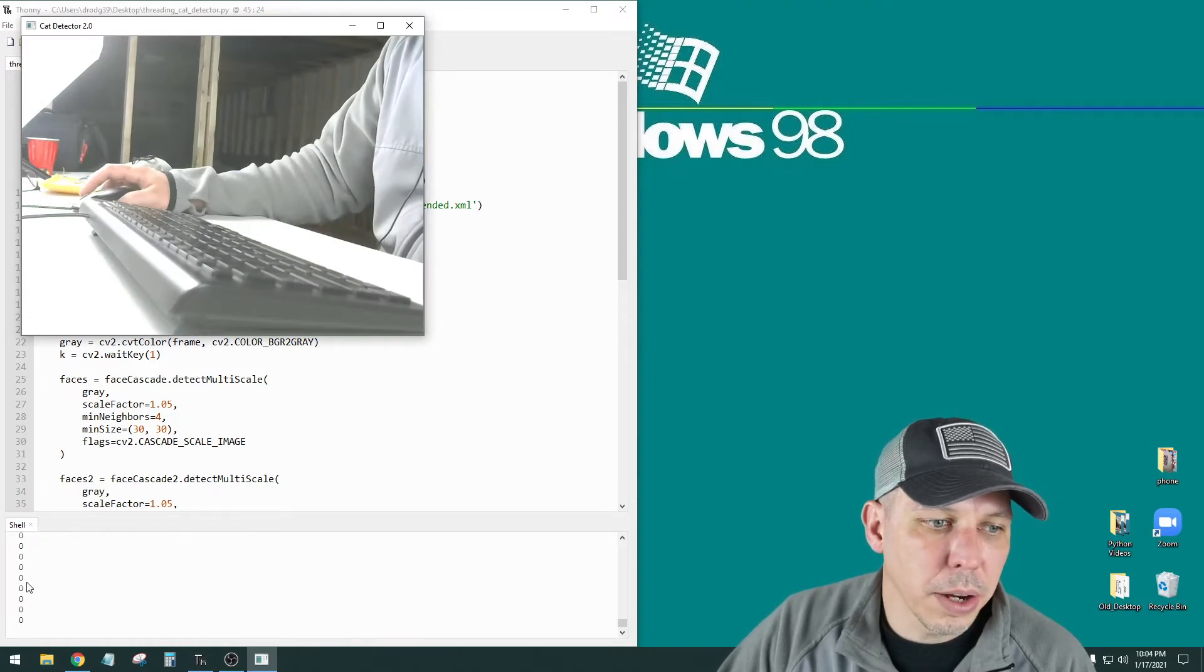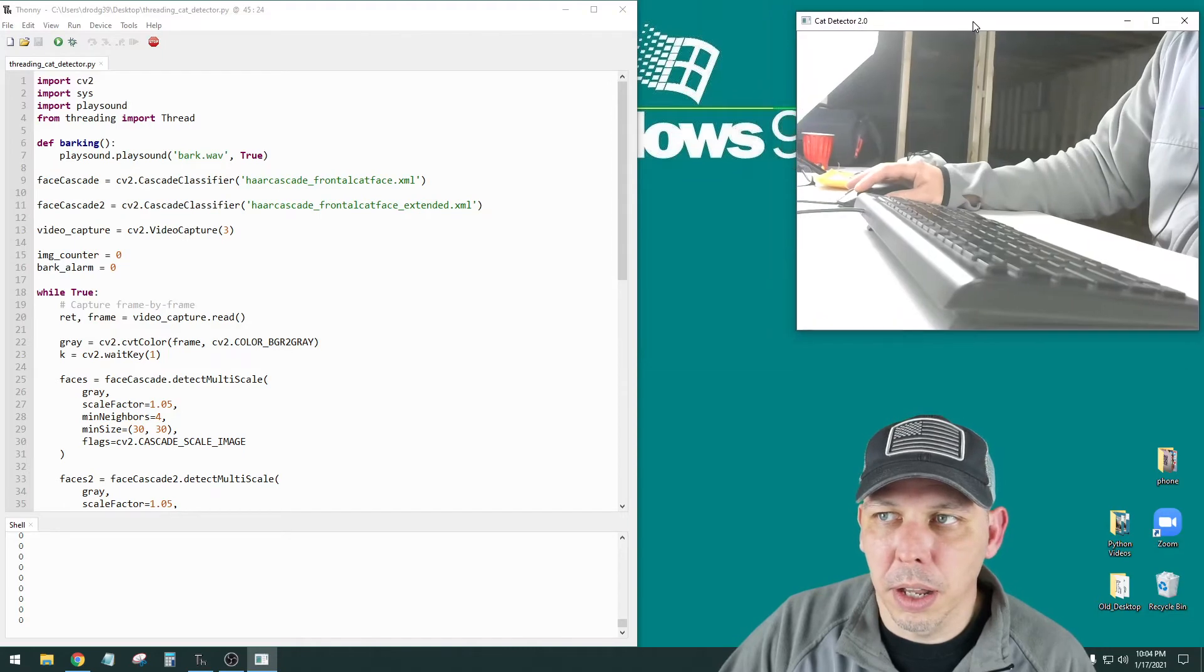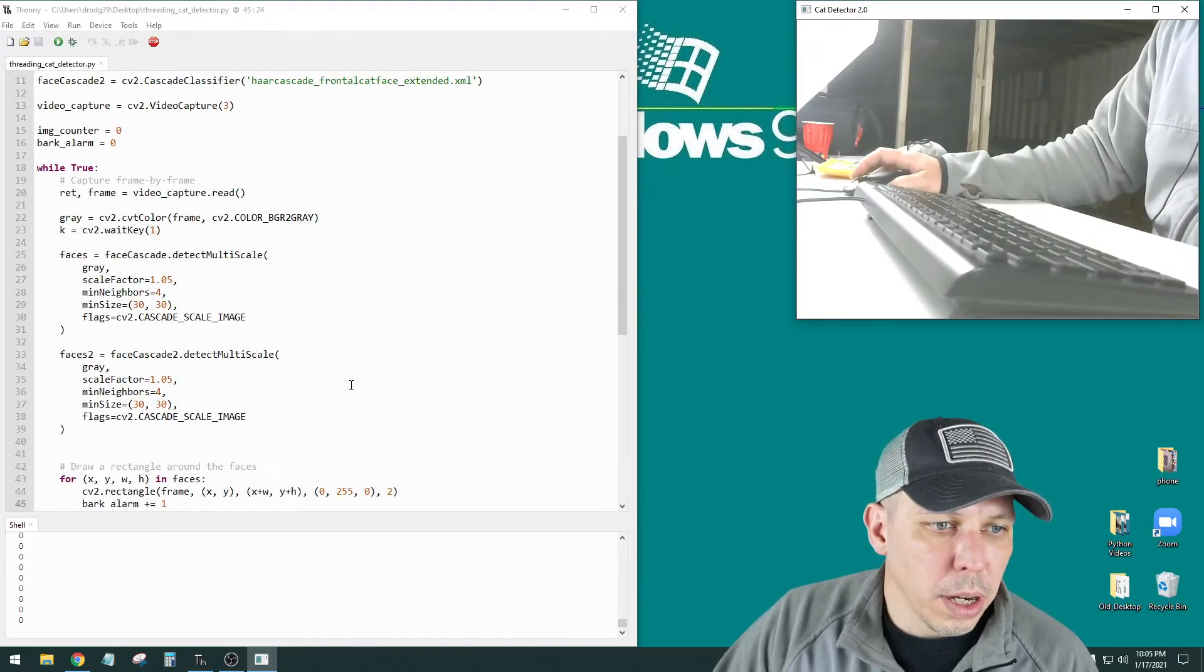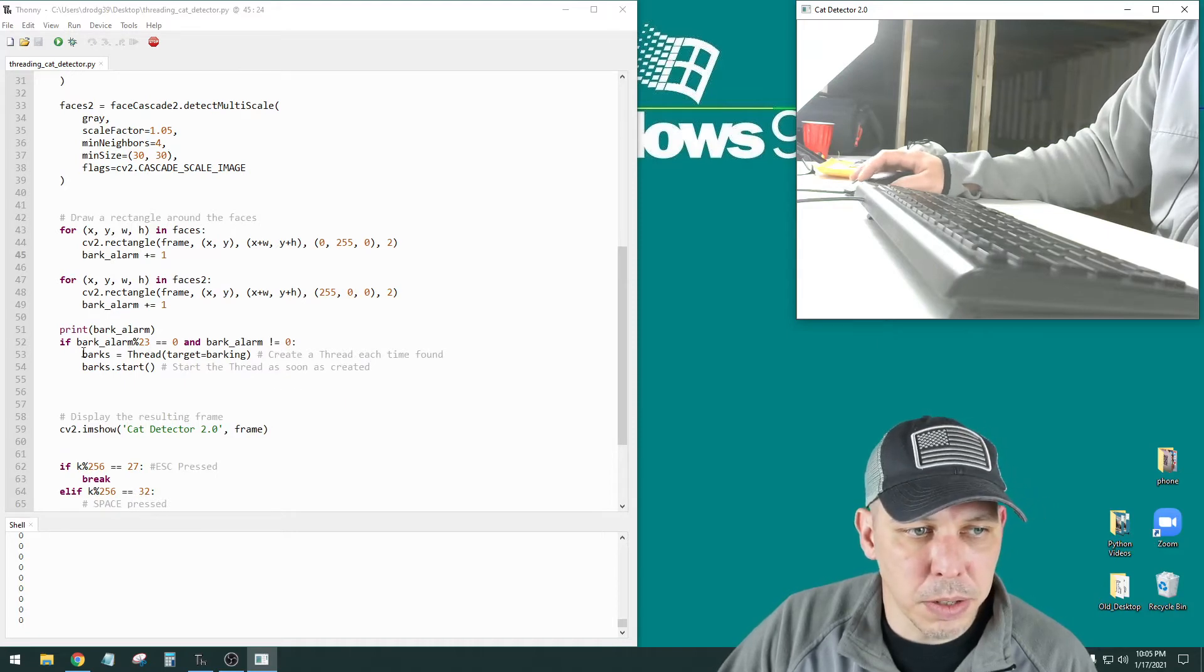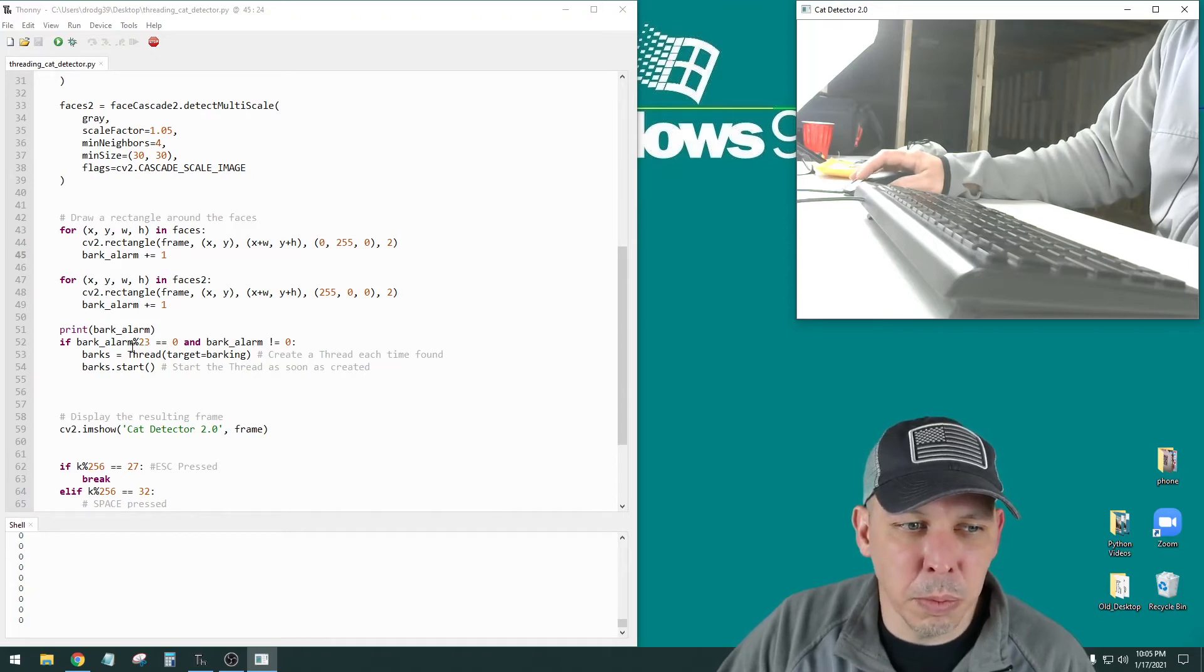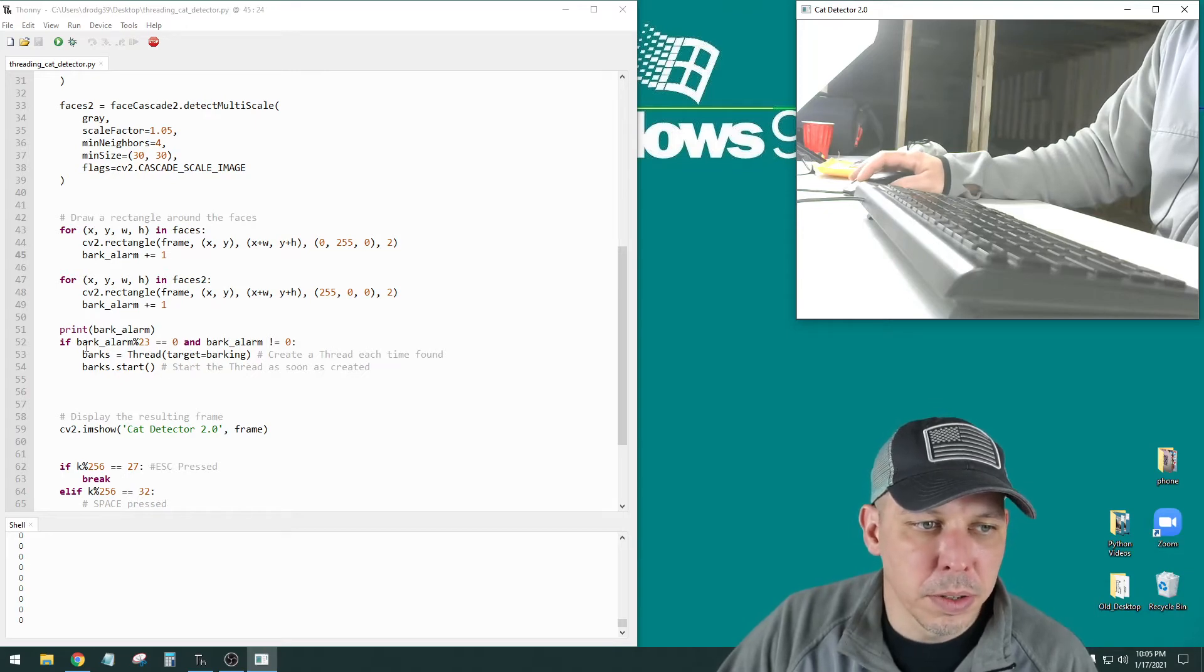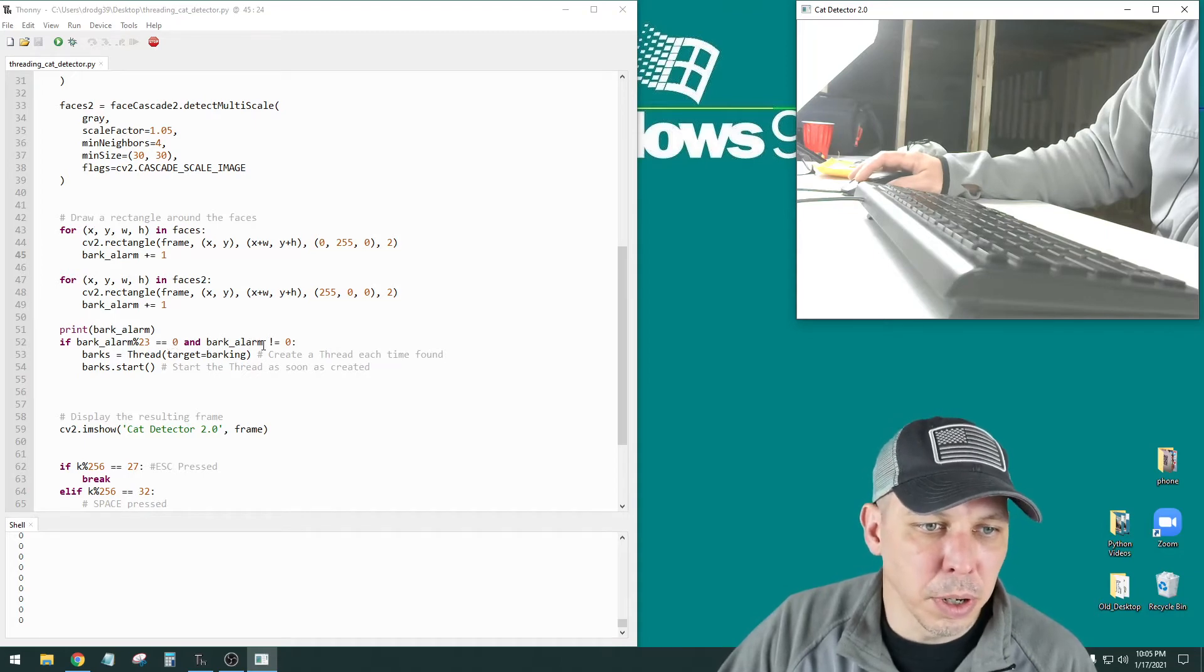So down here is my running count of my bark alarm. And I have it set so that when it gets to the bark alarm, this means the bark alarm divided by 23. This percent sign, it's the modulus or modulo, and it'll give you the remainder. So bark alarm divided by 23. If the remainder equals 0, then it's going to bark.